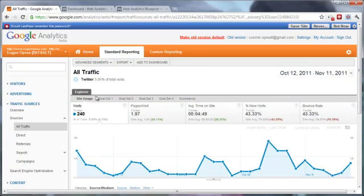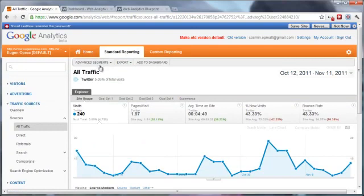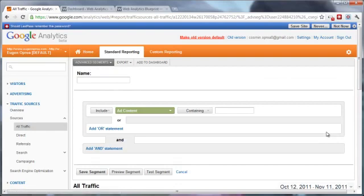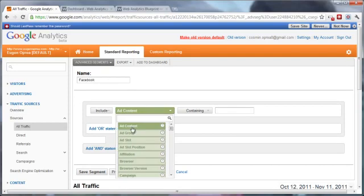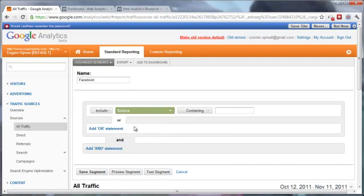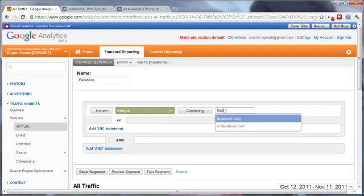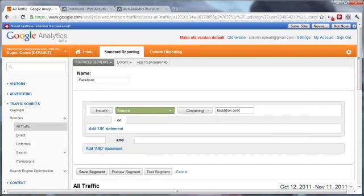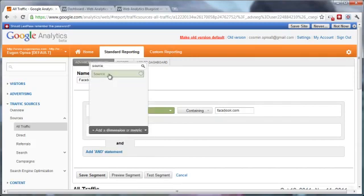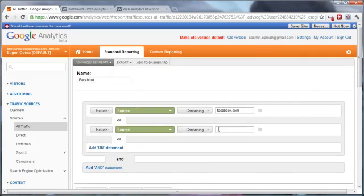Now that the first segment is created, I need to create a segment for Facebook. So I'll select New Custom Segment, add the name as Facebook, include Source facebook.com, and it looks that people are also using mobile.